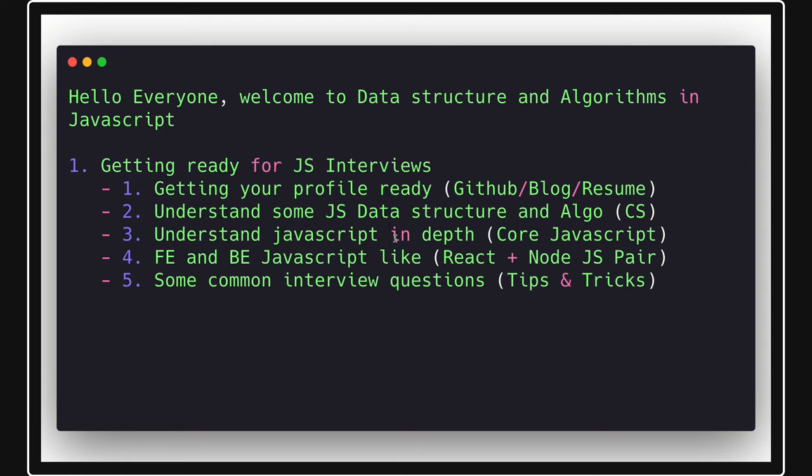There will be probably five different sections and each and every section will be good enough to prepare yourself for JavaScript interviews. So here I am just talking about what all sections we are going to cover.